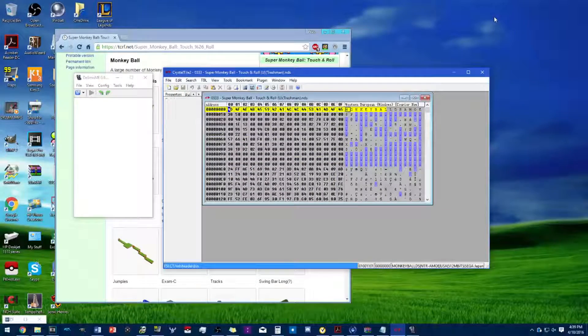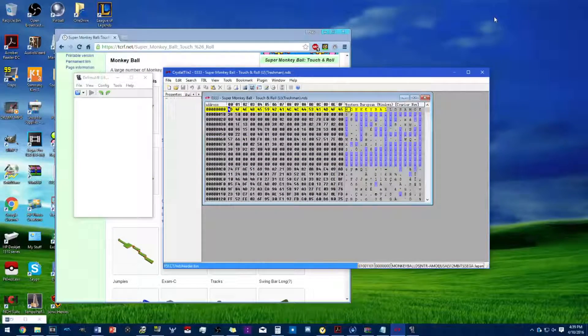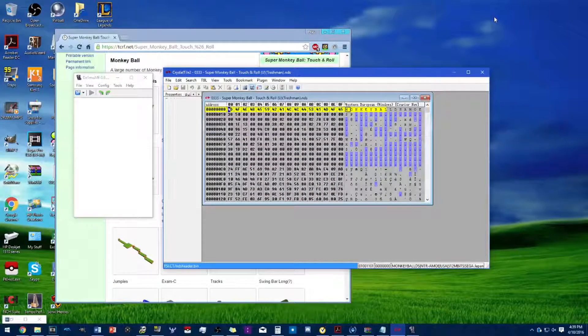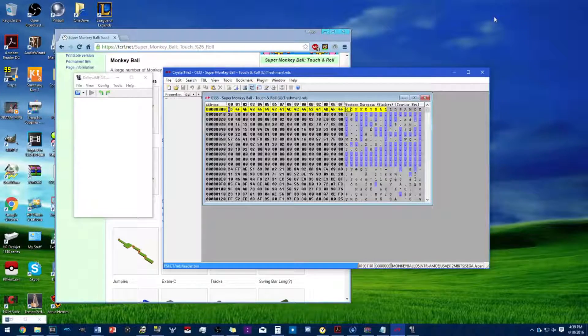Hey guys, this is Pease here and today I will be showing you how to access the unused stages in Super Monkey Ball Touch and Roll.